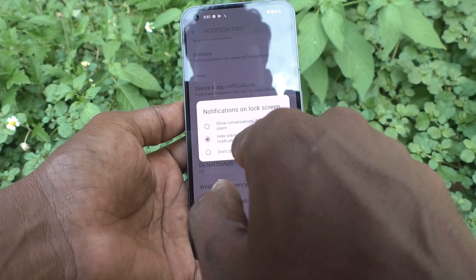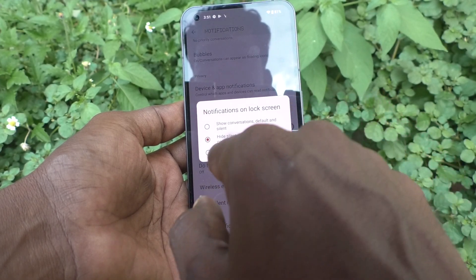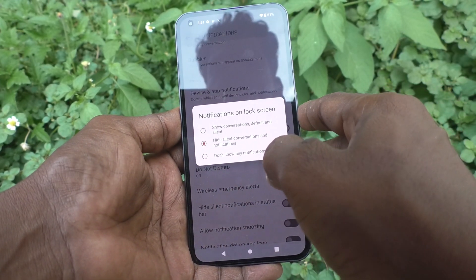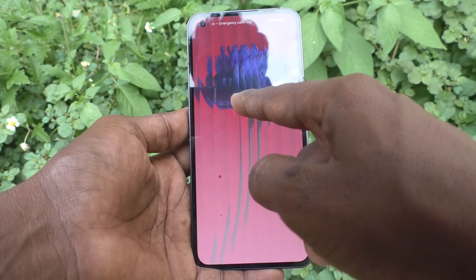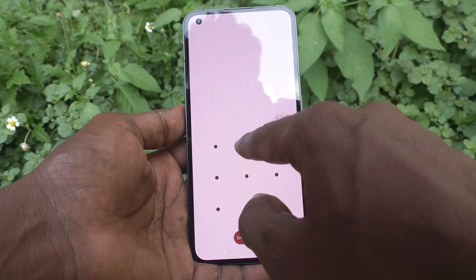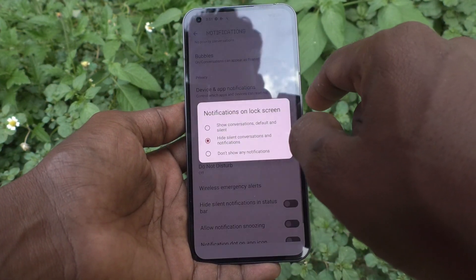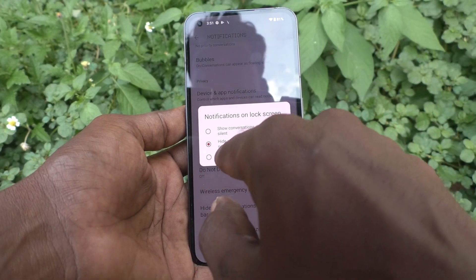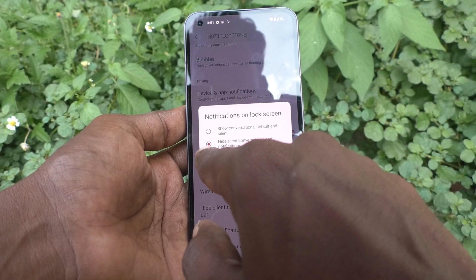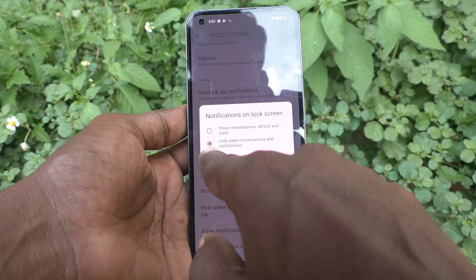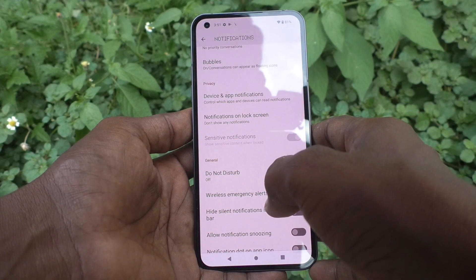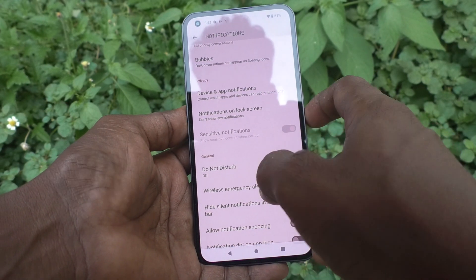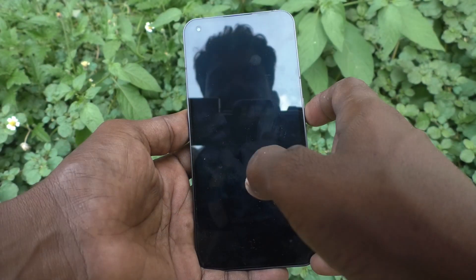Select 'Hide silent conversations and notifications'. Now you will not have any silent notifications on the lock screen — they are hidden. And if you click on the third option, 'Don't show any notifications', no notifications will be showing on the lock screen.